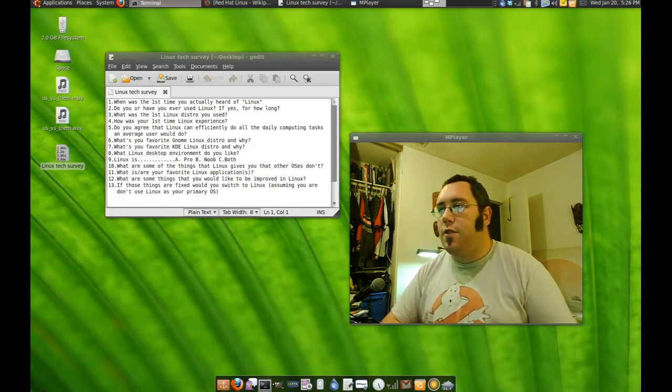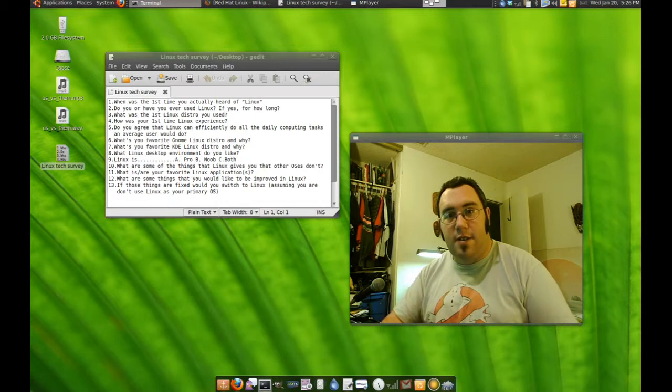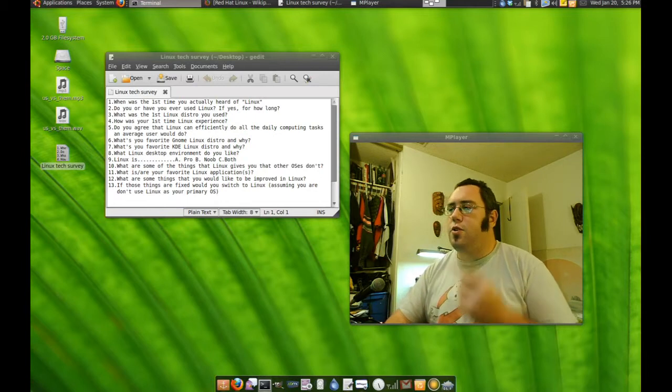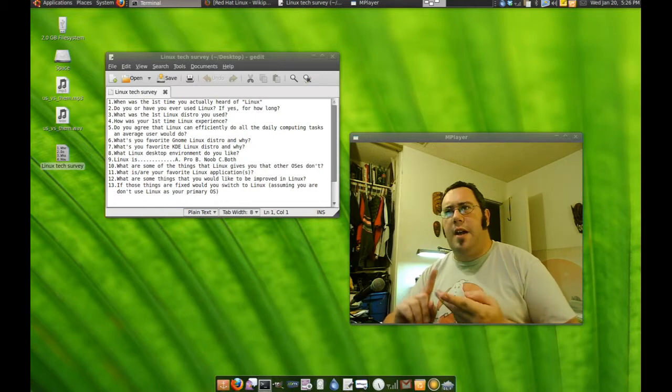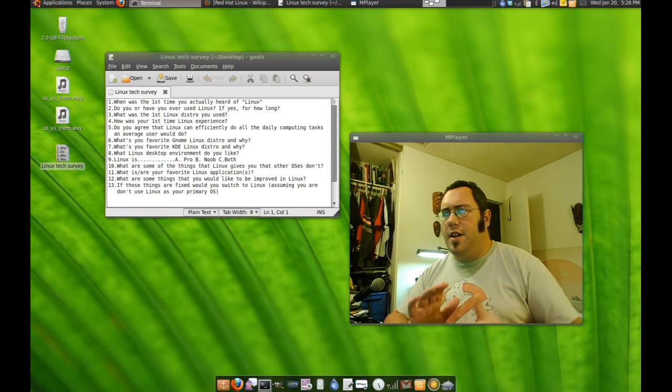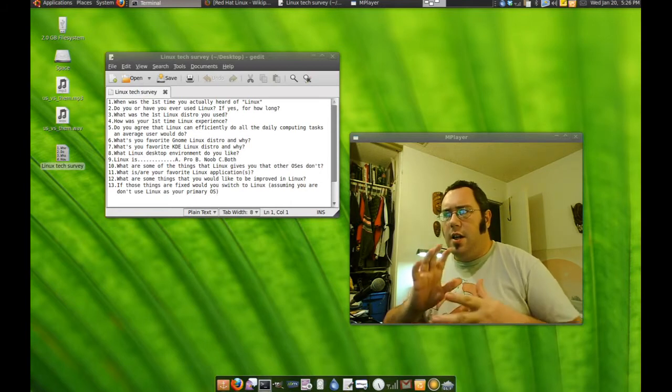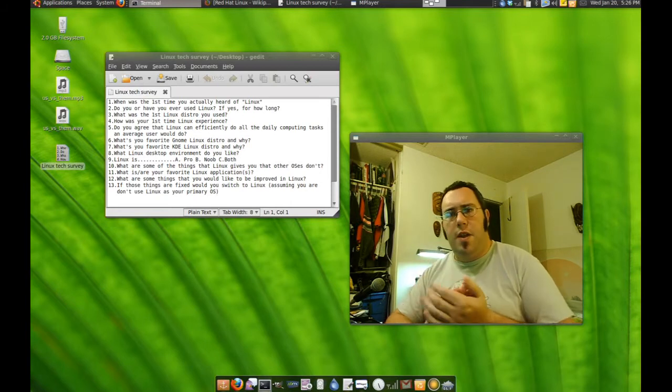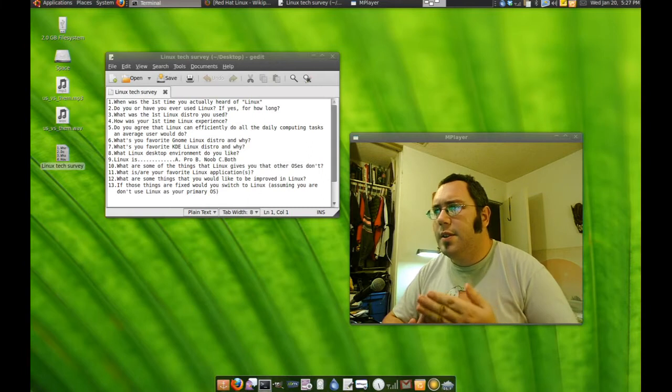What was the first Linux distro you used? Red Hat. First it was Red Hat, then it was Mandrake, then Mandriva, then Linspire, then Debian, then Ubuntu. I think it's pretty much went that way.